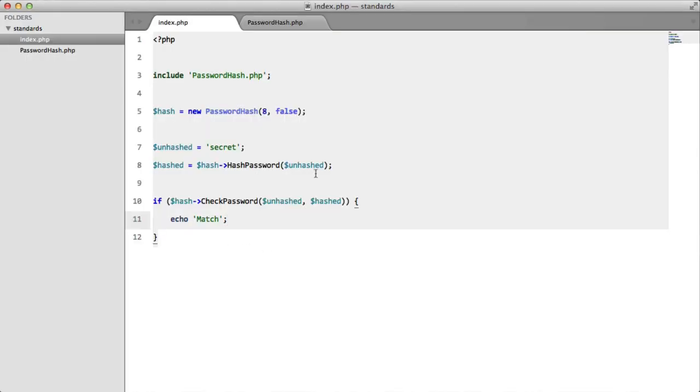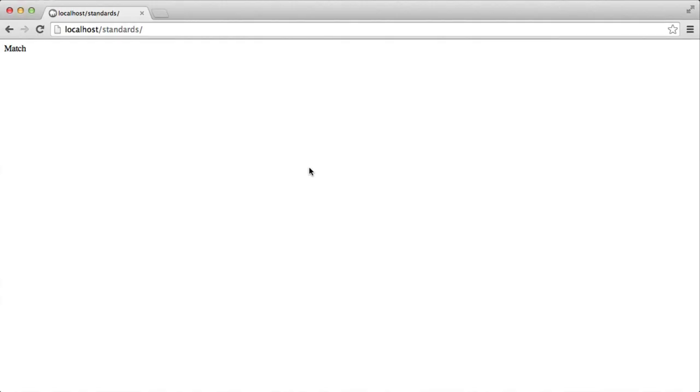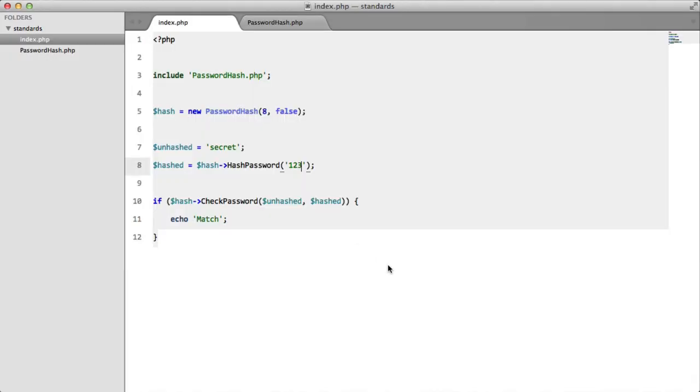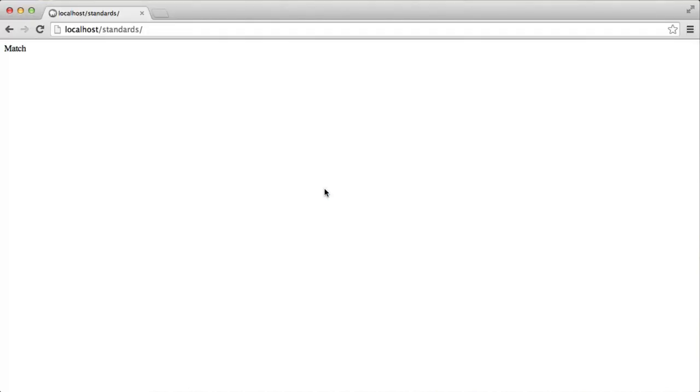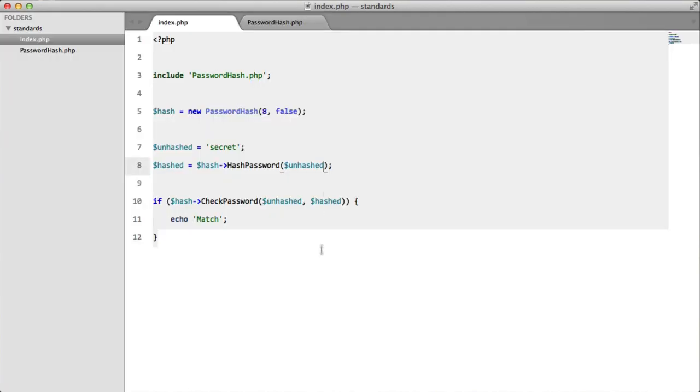If we were to change this to something else, refresh, we're not going to get that because it doesn't match. So let's put this back to unhashed. And that's basically all that it requires.